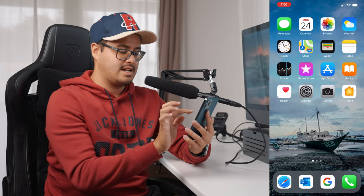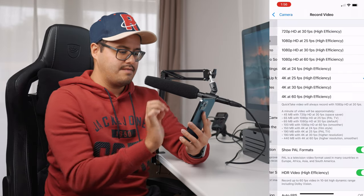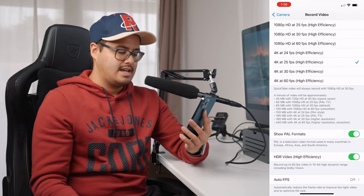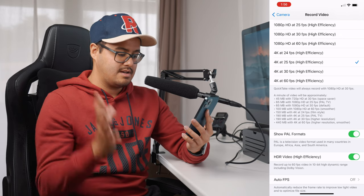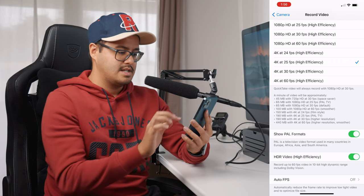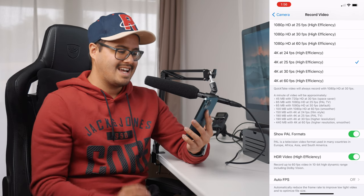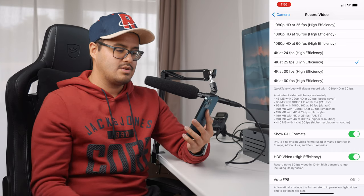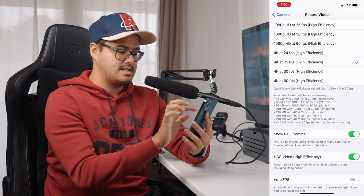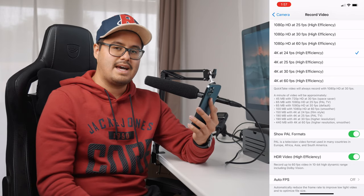To change your frame rate on the iPhone, head over to Settings, go to Camera, then Record Video, and make sure to show PAL formats if you live in Europe, Africa, Asia, or South America. This way you will get more frame rate options. Because I live in Switzerland, I choose 4K 25 frames per second high efficiency, which allows me to record in HDR. If you live in the States, just select 4K 24 frames per second and you will get cinematic video results.